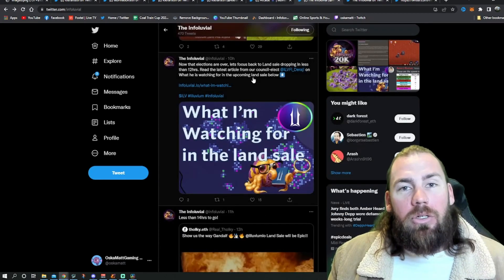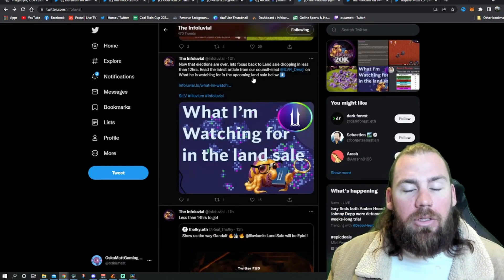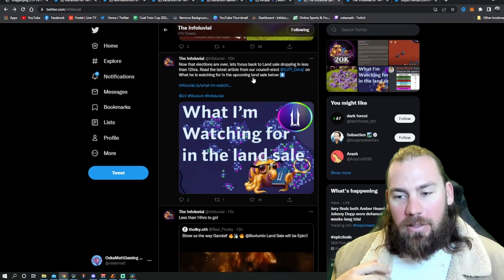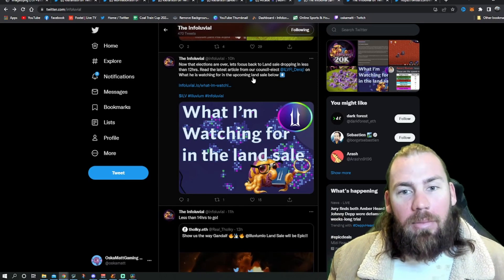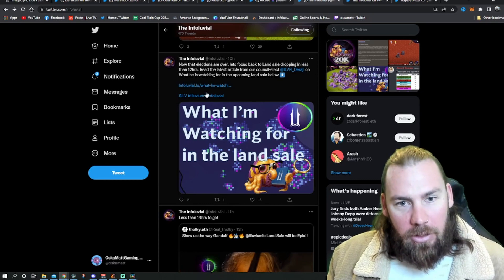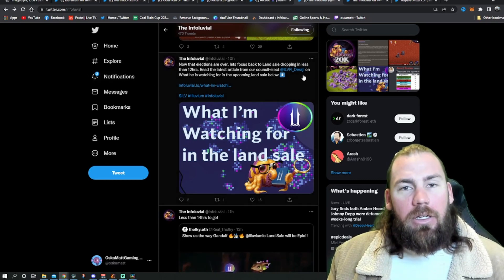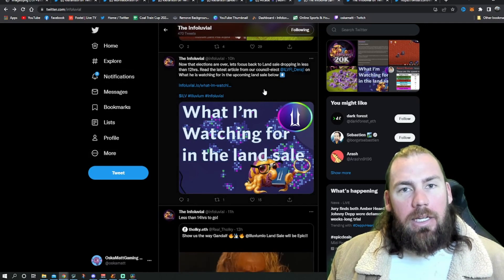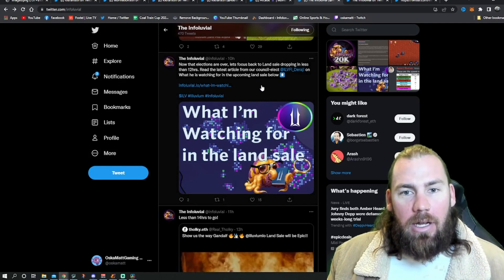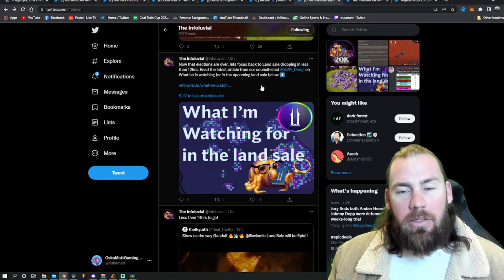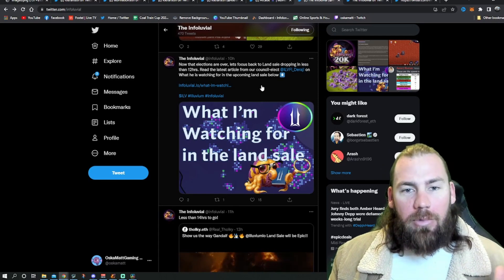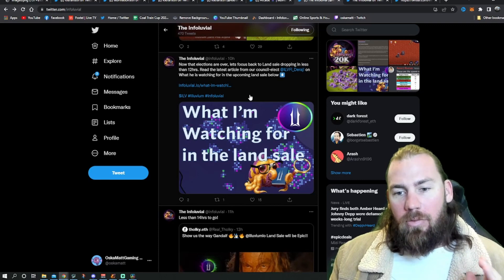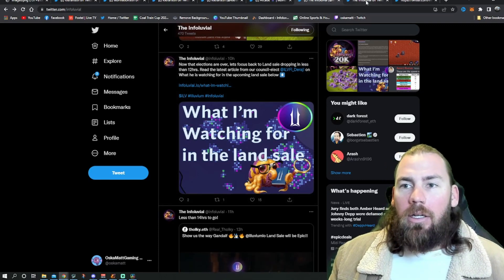So we'll head over to our good friends at Info Alluvial. They have dropped so much in the last week. It's very hard to keep up, but I'll pick out a couple. There's a great article here from Daraji who's on the council, what he's going to be watching in the land sale. If you haven't read any of his articles, I would suggest you go and read them. Some of the stuff is well over my head, numbers wise and whatever, but it's good reading.